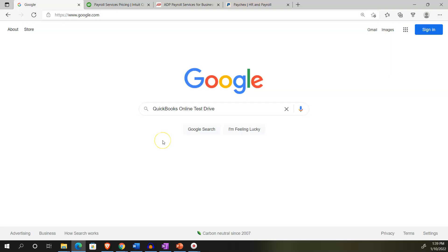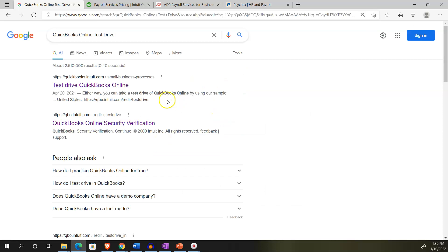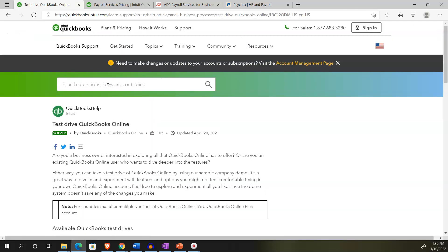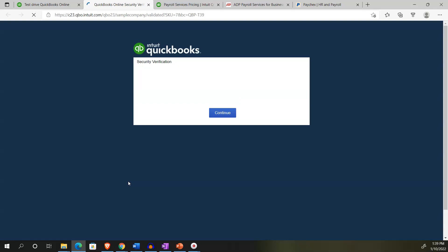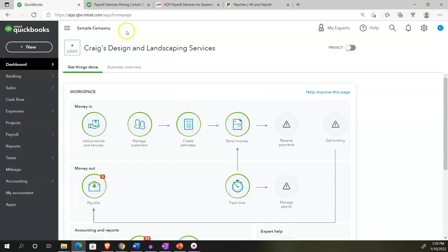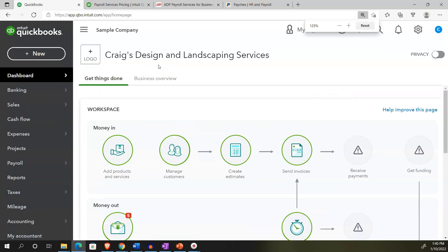Online in our browser searching for QuickBooks Online test drive going into the test drive file. We're going to be choosing the United States version and verifying that we're not a robot.